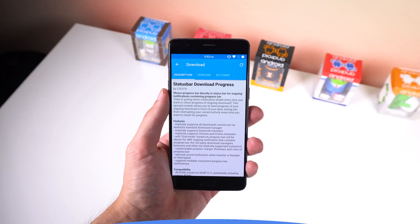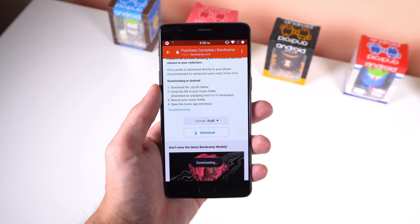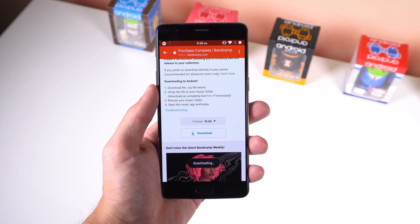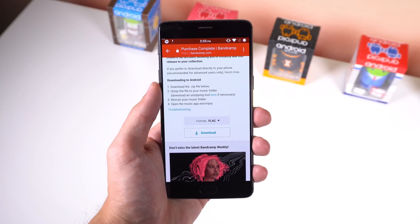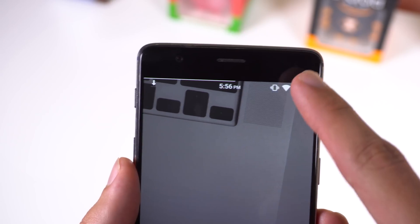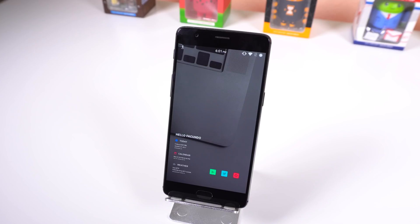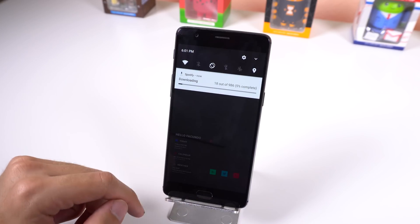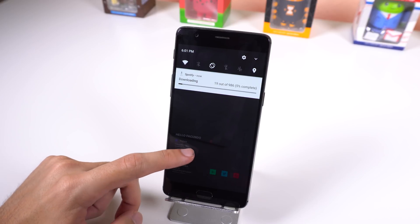Next on this list is Status Bar Download Progress. It's a simple little mod that puts a progress bar in your status bar to show you your ongoing downloads. This is great because you no longer have to pull down your notification shade just to see how long till that big file downloads. It supports all downloads carried out via Android Standard Download Manager, and even attempts to show a progress bar for other apps that are downloading something as well.